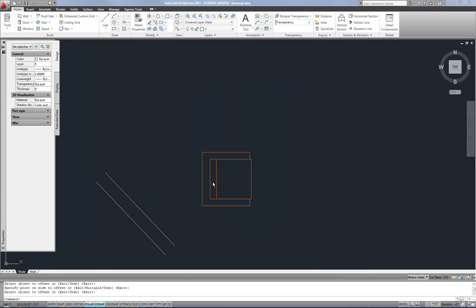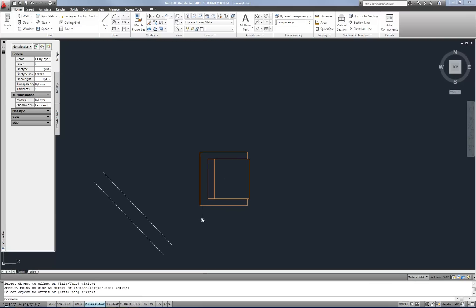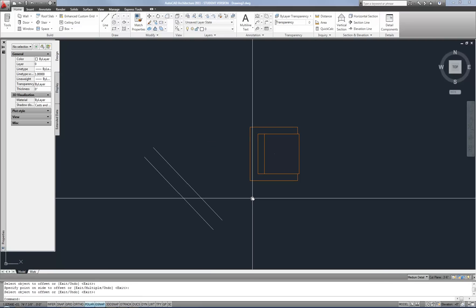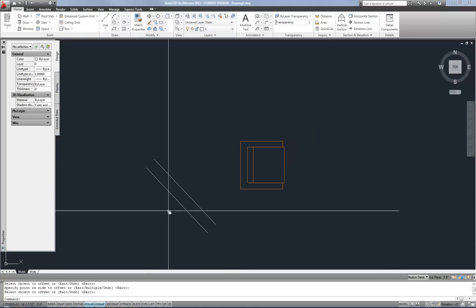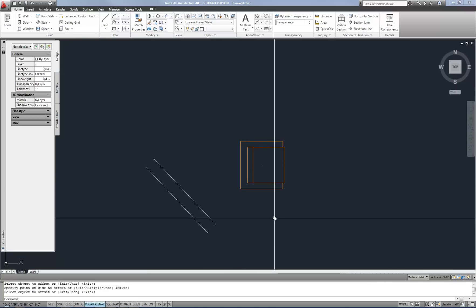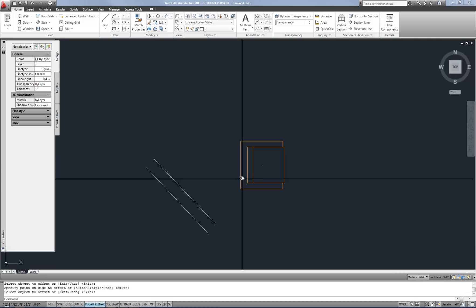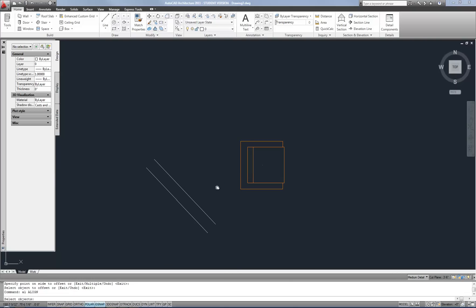The next command is align, and also rotate with reference, which can work in a very similar way. It's very common to use align when setting up furniture to align it with a wall. I have an angled wall and a straight piece of furniture. I'll start the align command with AL, select my chair, and hit enter since that's the only object I need to select.